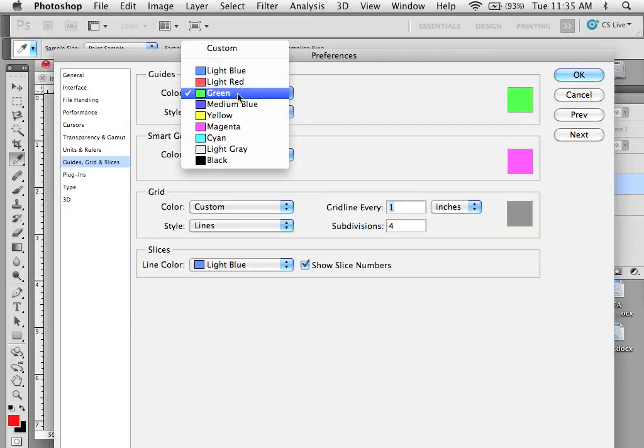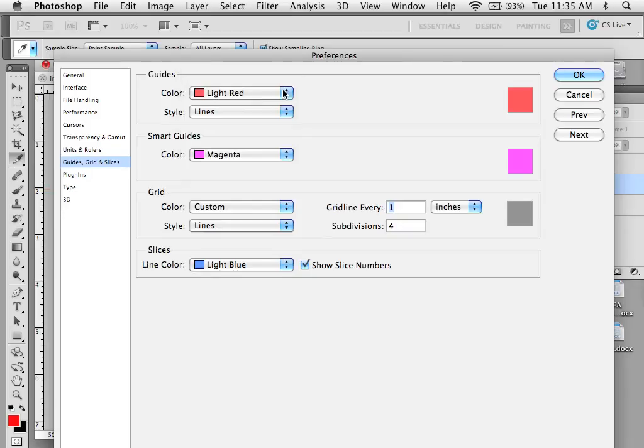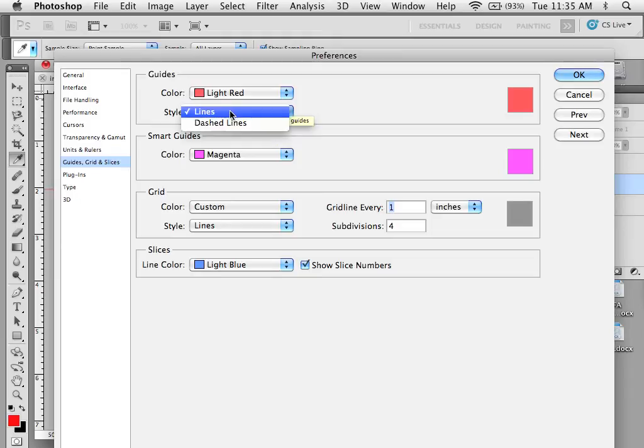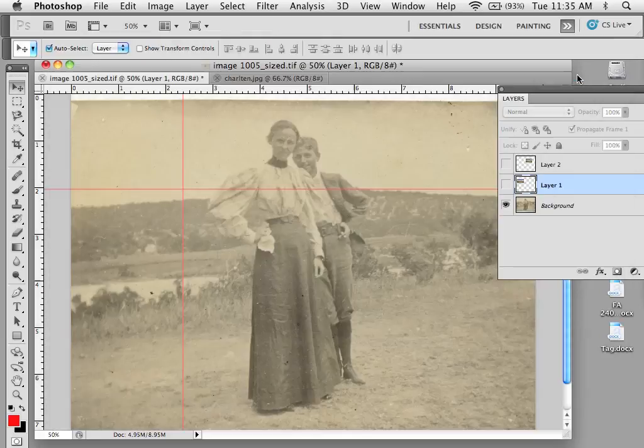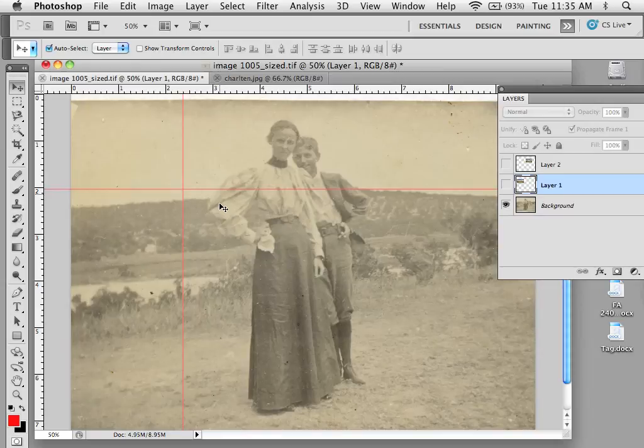Under those settings, you can change the color of the guides, so if you're having difficulty seeing them against the background image colors, you can use lines or dashed lines. Now you'll see that my guides are red.